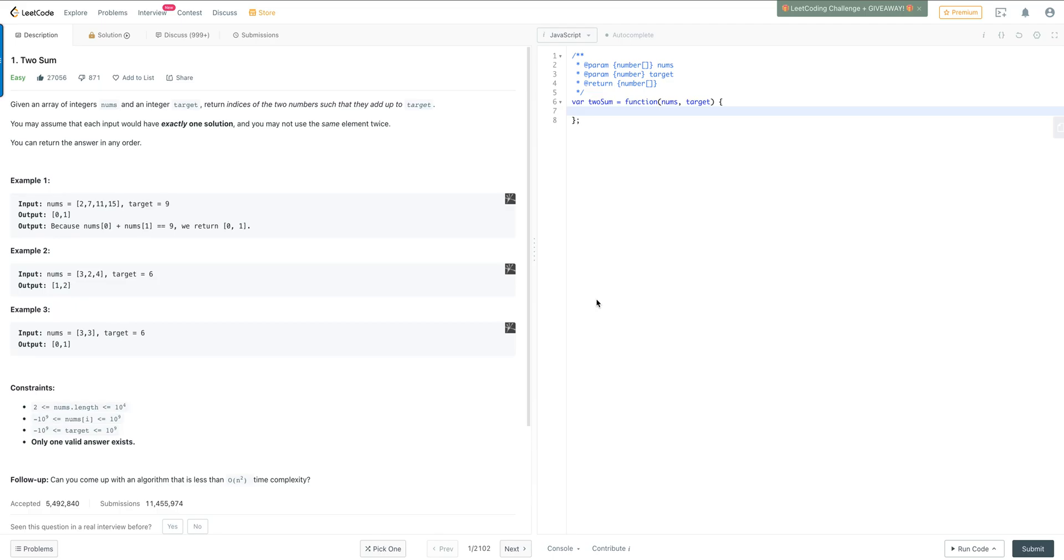We're going to work on code challenge number one, two sum. Given an array of integers nums and an integer target, return the indices of two numbers such that they add up to the target. You may assume that each input will have exactly one solution, and you may not use the same element twice. You can return the answer in any order.